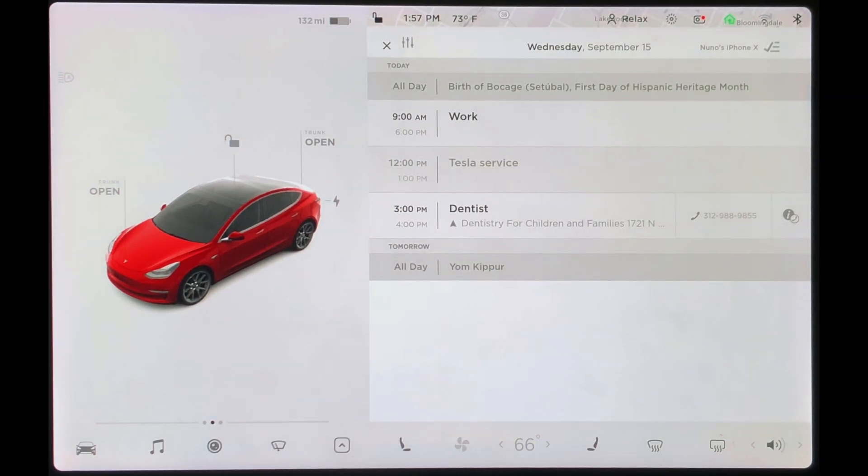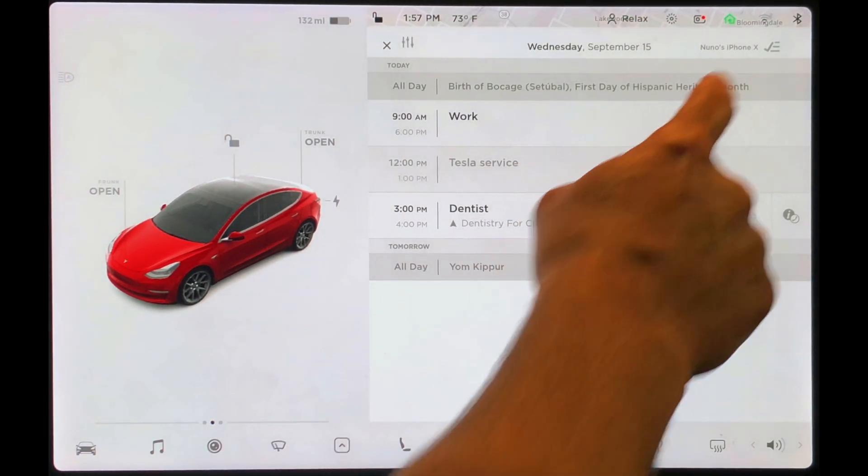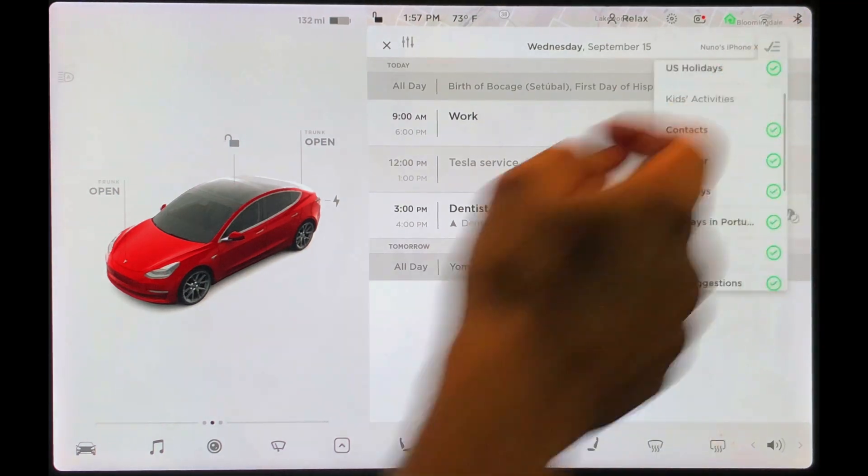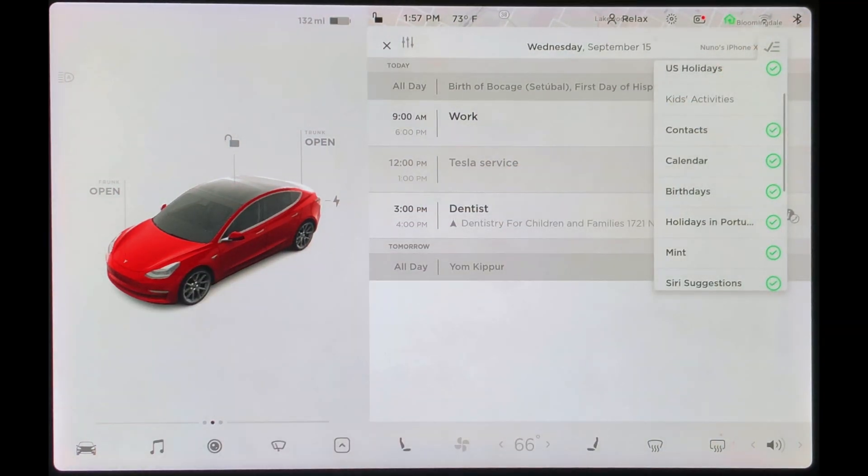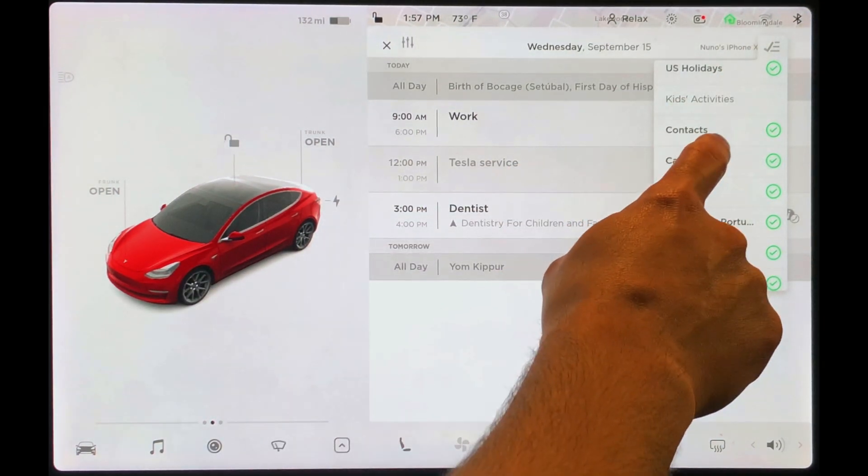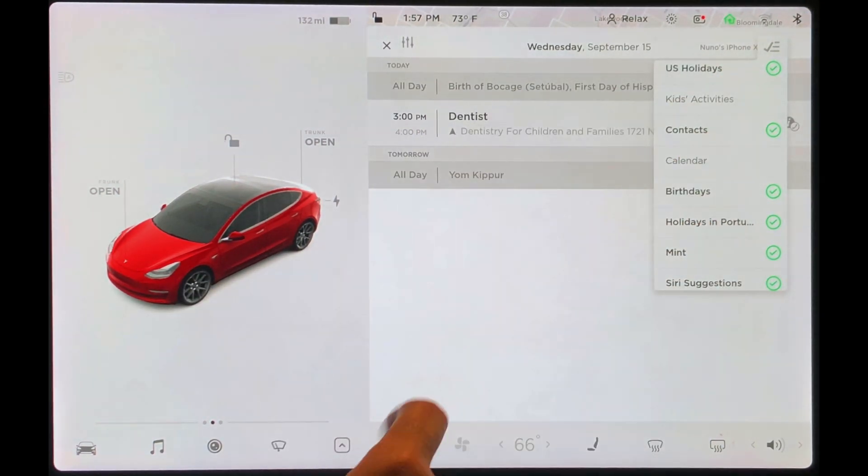If you have more than one calendar, you could also choose to hide any that are not relevant while you're driving by simply tapping on the calendar.